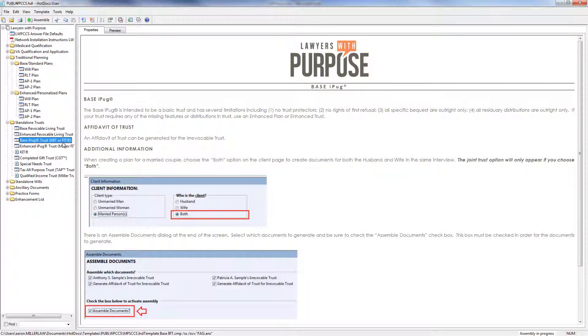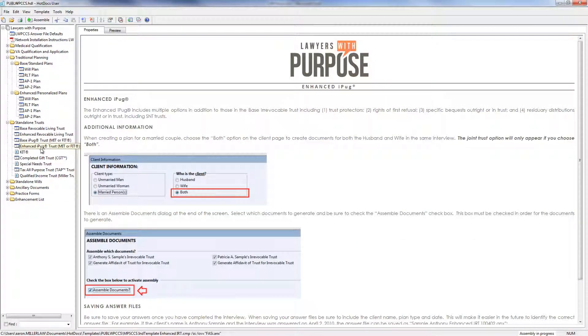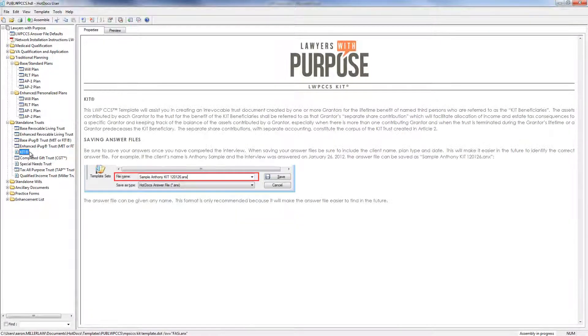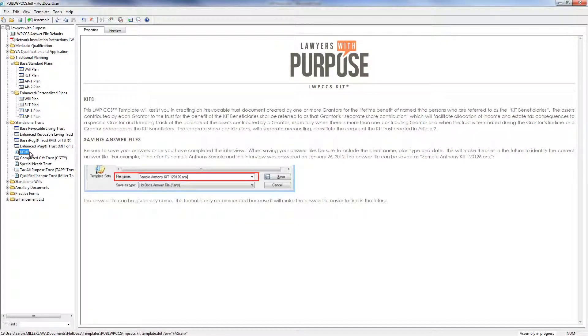However, the trustee of both trusts has the ability to make gifts out of the trust to the lifetime principal beneficiaries, which are typically kids, grandkids, or other family members of the grantors. We also have an enhanced IPUG, which has the post-death asset protection, everything that we talked about in the enhanced plans above.